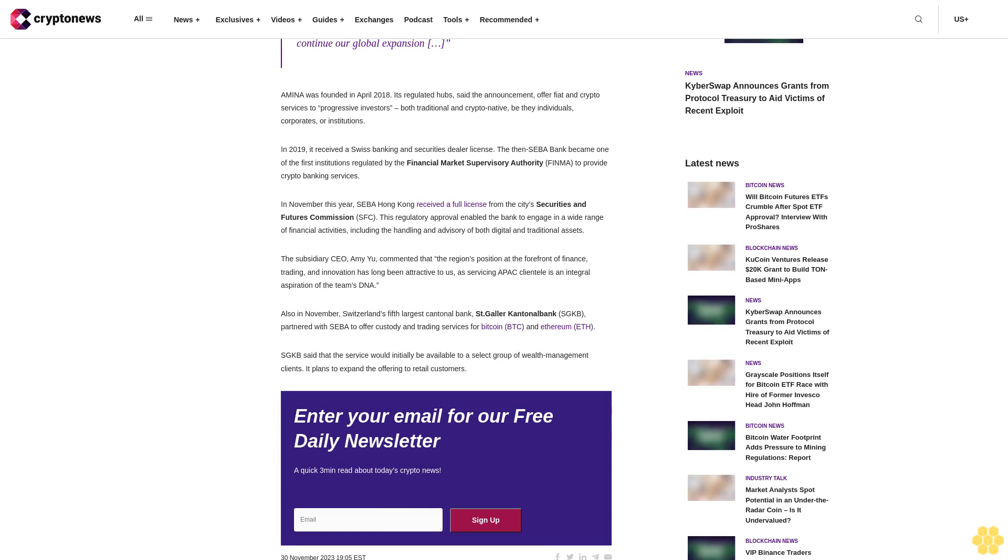Also in November, Switzerland's fifth-largest cantonal bank, St. Galler Cantonal Bank (SGKB), partnered with SEBA to offer custody and trading services for Bitcoin (BTC) and Ethereum (ETH). SGKB said that the service would initially be available to a select group of wealth management clients, with plans to expand the offering to retail customers.